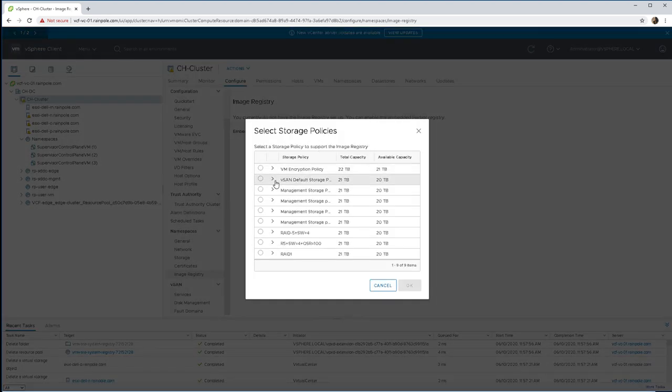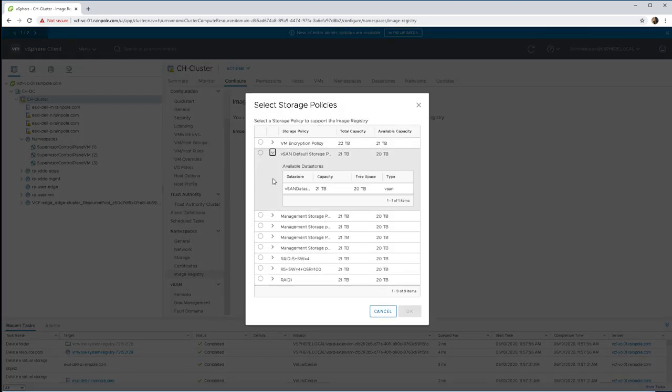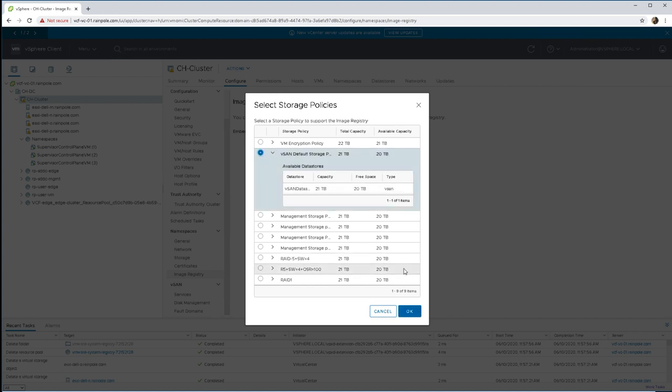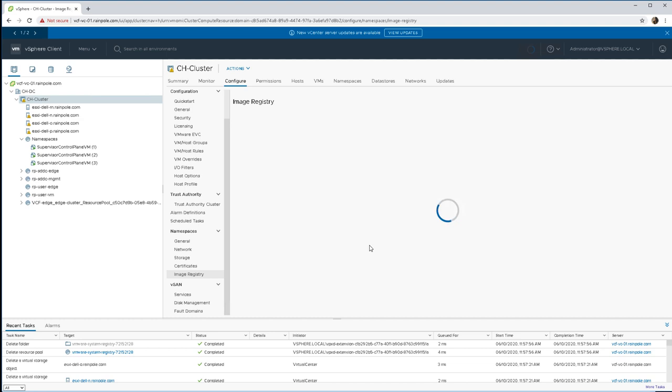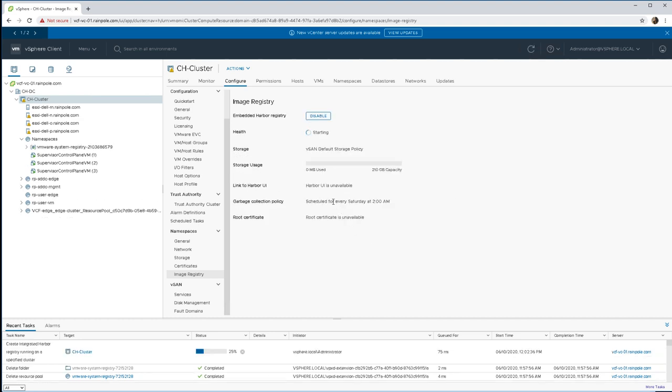We do have to select the storage policy because as part of the Harbor deployment there is a requirement for persistent volumes. So we're going to pick a vSAN policy here and that initiates the deployment.